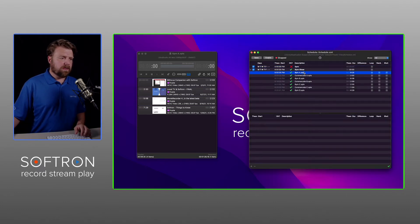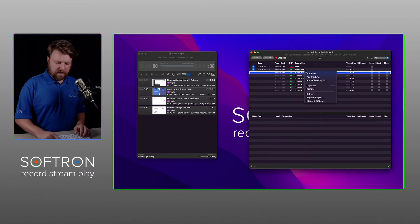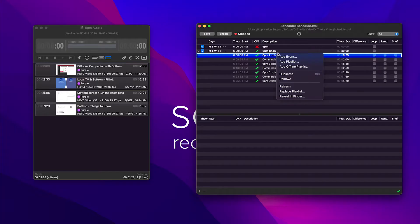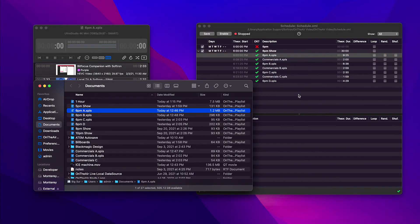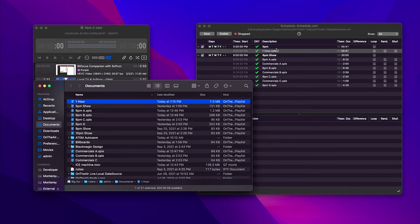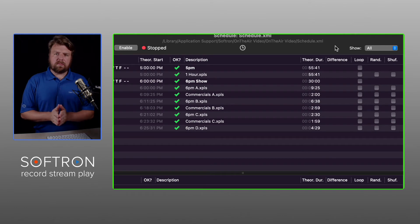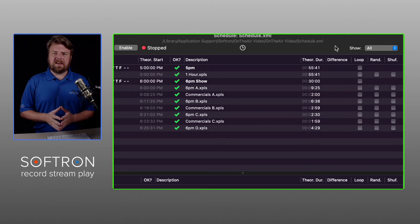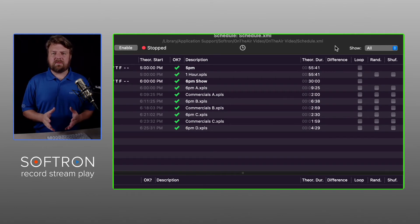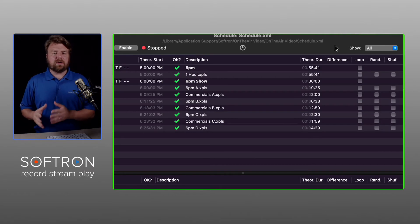No playlist yet. I'm going to use the reveal in finder trick and add my one hour show to the 5 o'clock hour.